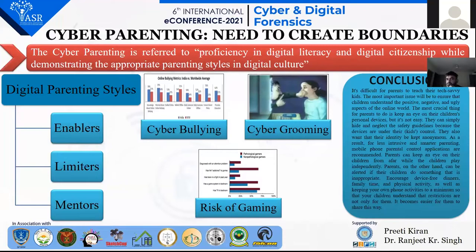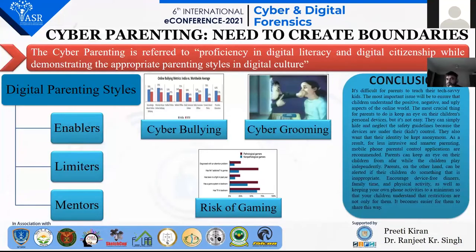The most common threat nowadays is the risk of gaming. Online gaming has become a major aspect of children's lives — some play just to pass time or for recreation, while others play habitually for the entire day, avoiding other beneficial activities.